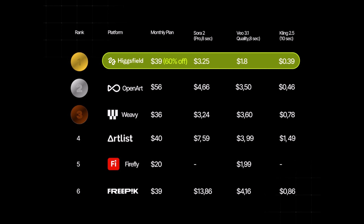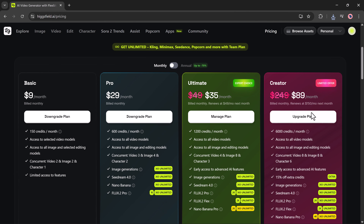This makes it the smartest and most budget-friendly choice for creators who want powerful AI tools at the best possible price. Higgsfield.ai also offers flexible pricing, starting from a monthly plan designed for creators who want unlimited image and video generation without restrictions. The link is in the description — try it out and explore all these powerful features yourself.